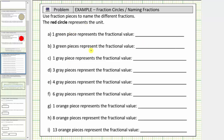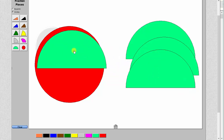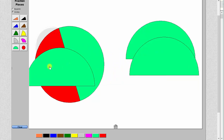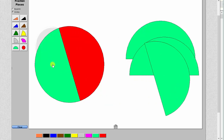Let's take a look at A and B together, where A is one green piece and B is three green pieces. The red circle is the unit. We'll begin by determining how many green pieces it takes to make one whole. Two green pieces make up one whole, which means each green piece is equal to one half. So one green equals one half.